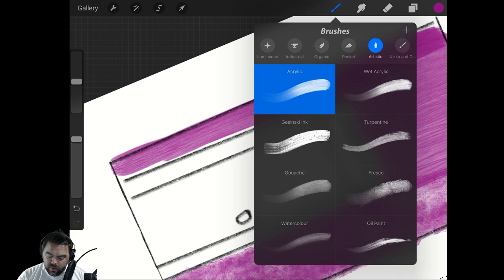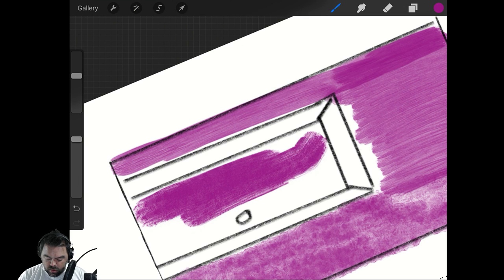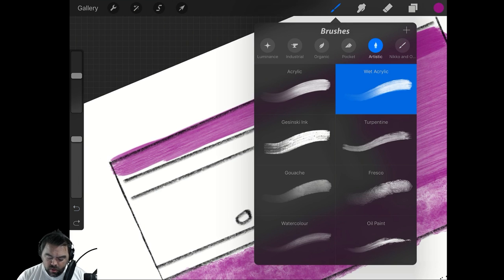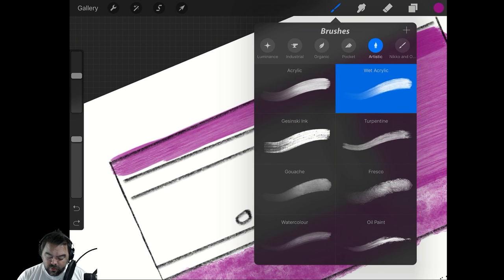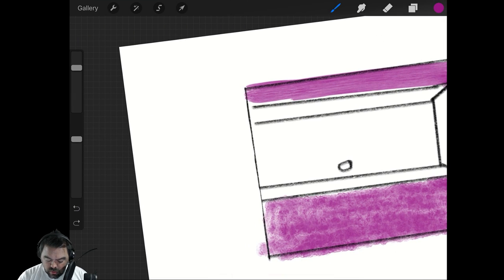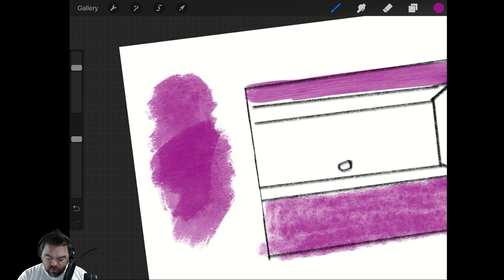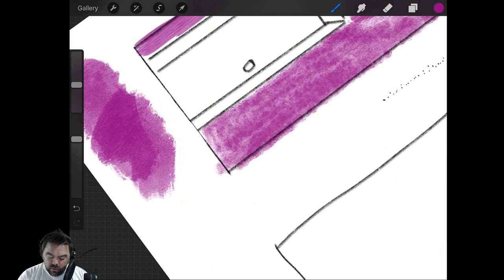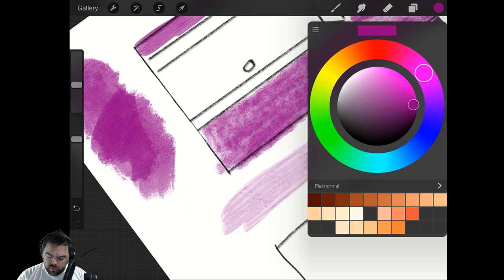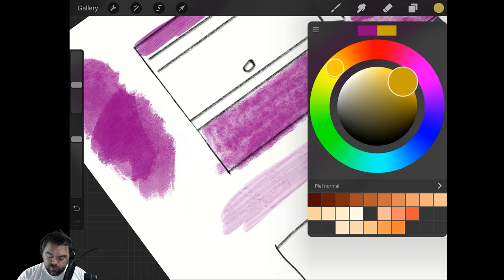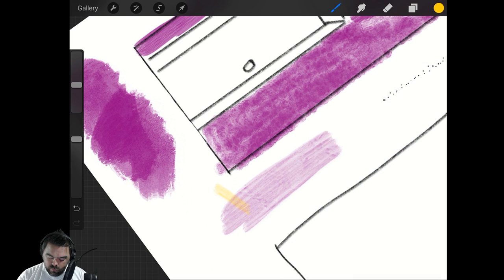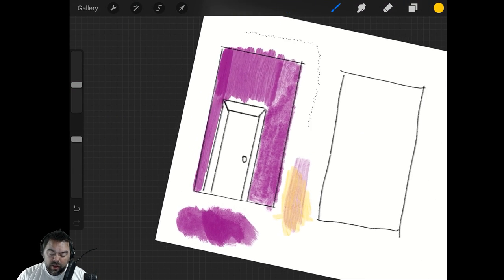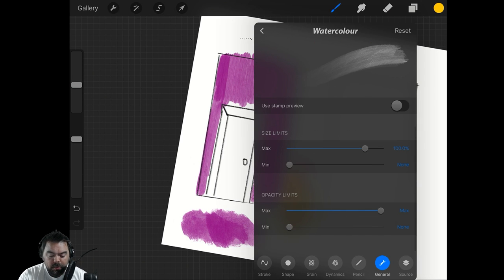Then you've got wet acrylic. That's not bad. What else we got? Gouache. How I love thee. Look at the texture. And of course, watercolor. I'm a huge fan of watercolor. Here's the real test, switch to... Oh, wow. Not bad procreate. Not bad at all.